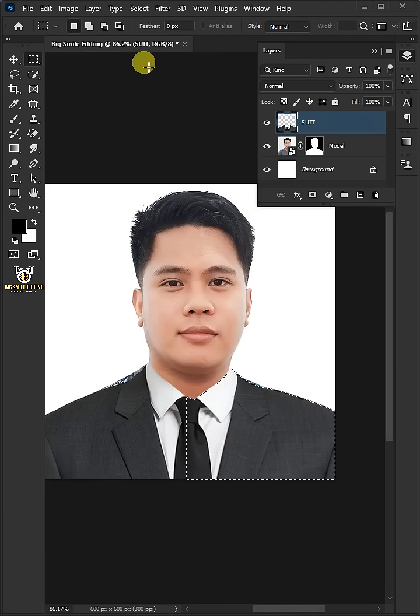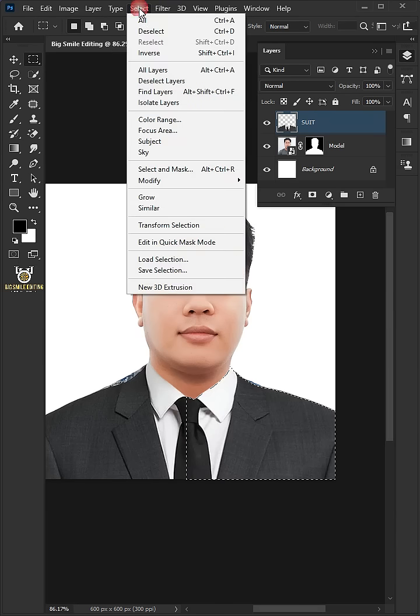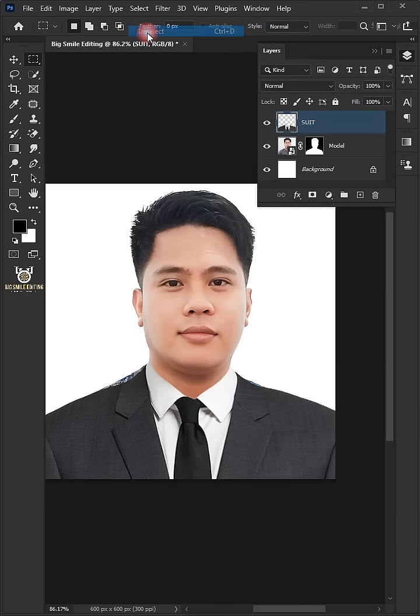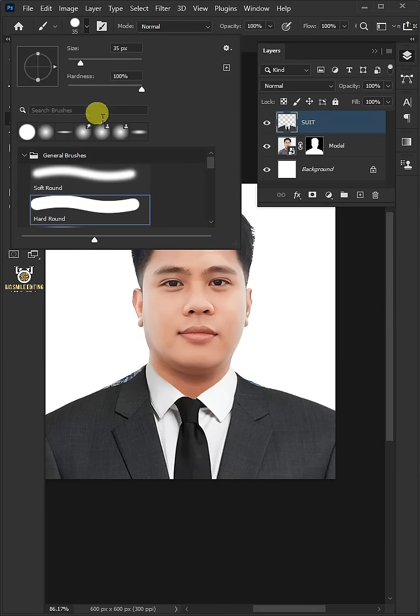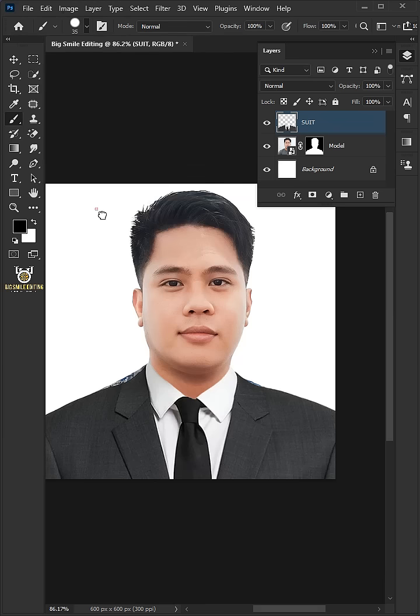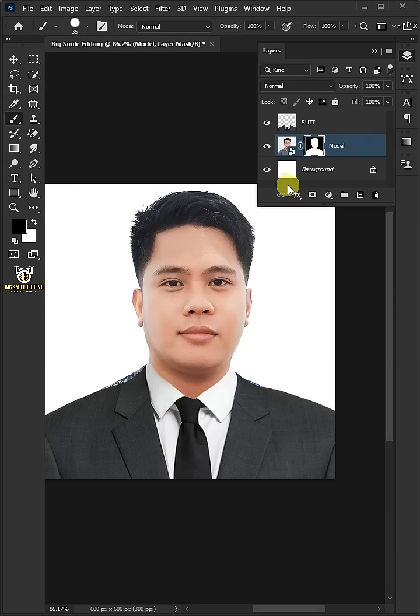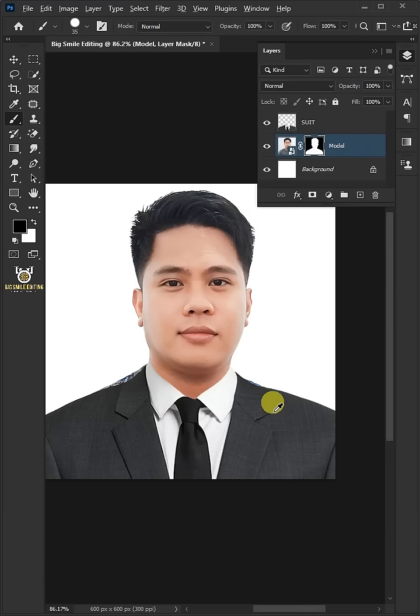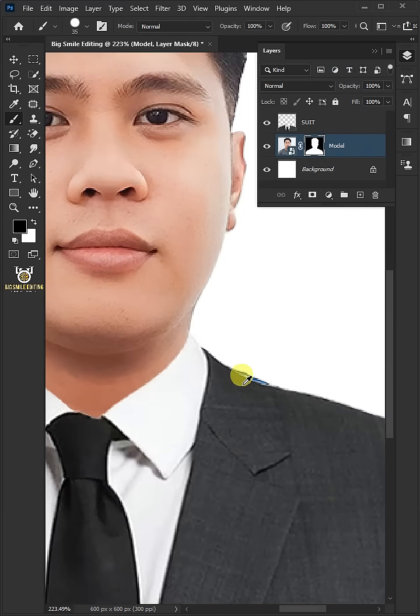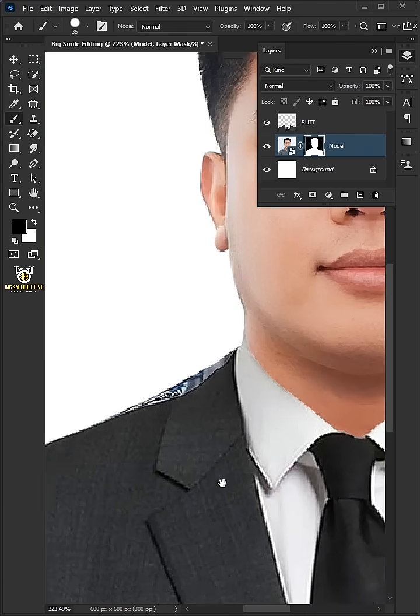Go to select and deselect to remove selection. Open your brush tool and brush picker. Choose the hard round brush. Select the layer mask of the model layer. Click the foreground color and make sure it's black. And paint with black to erase the extras.